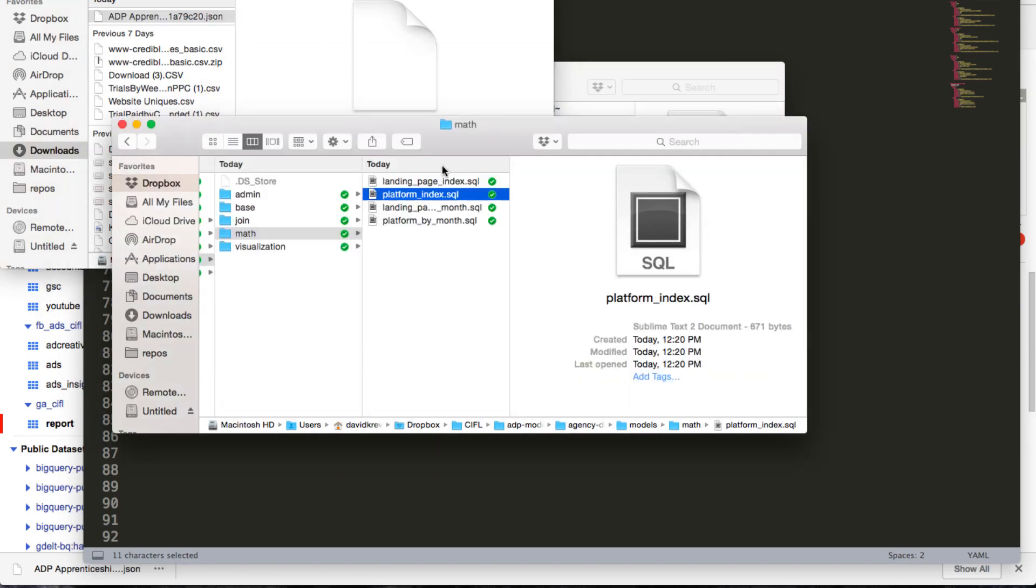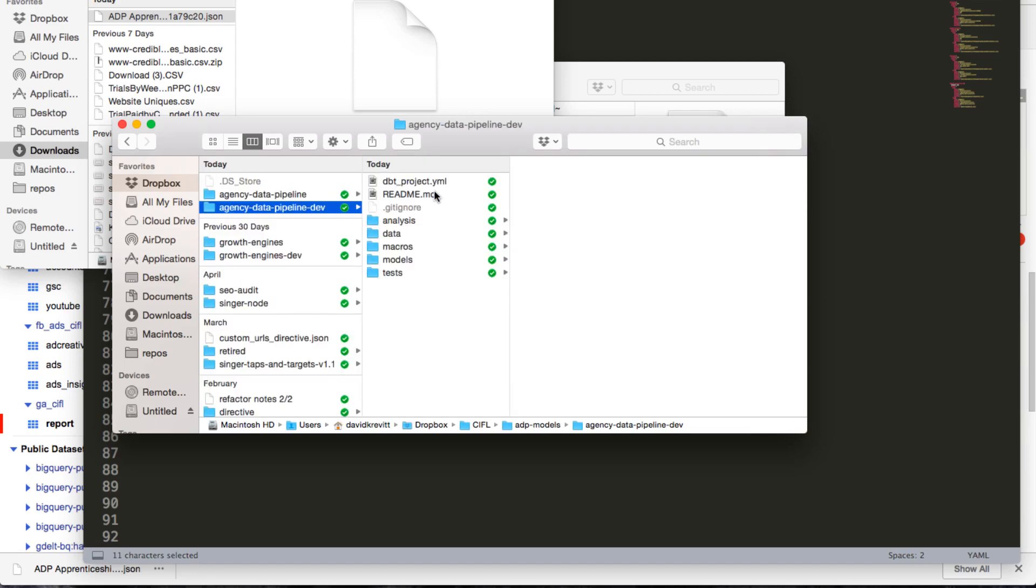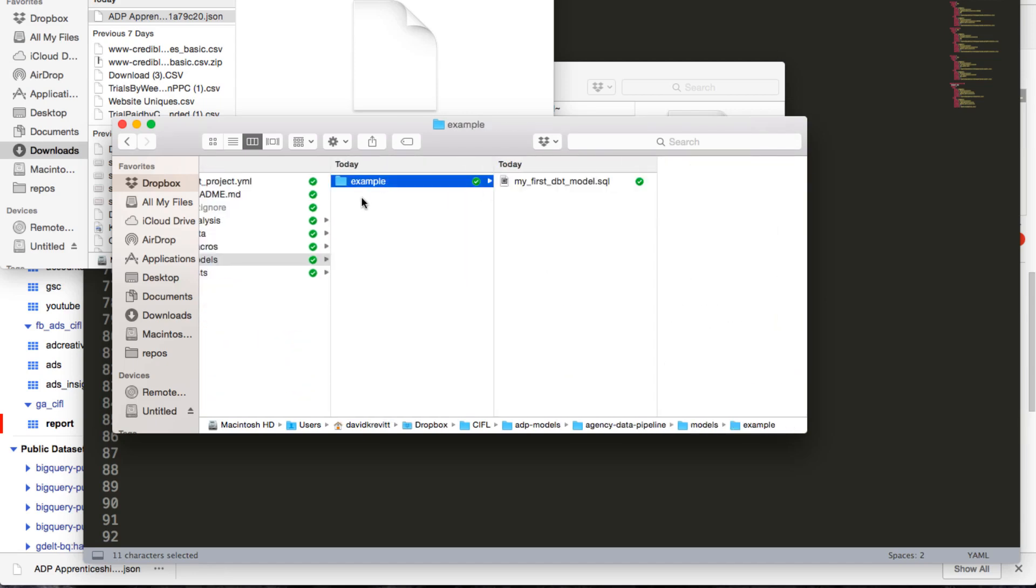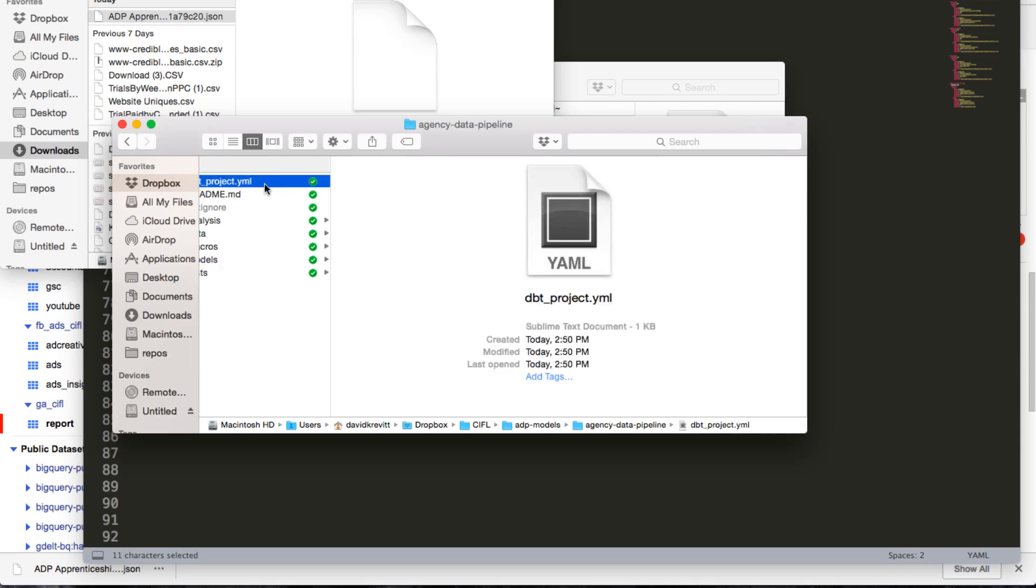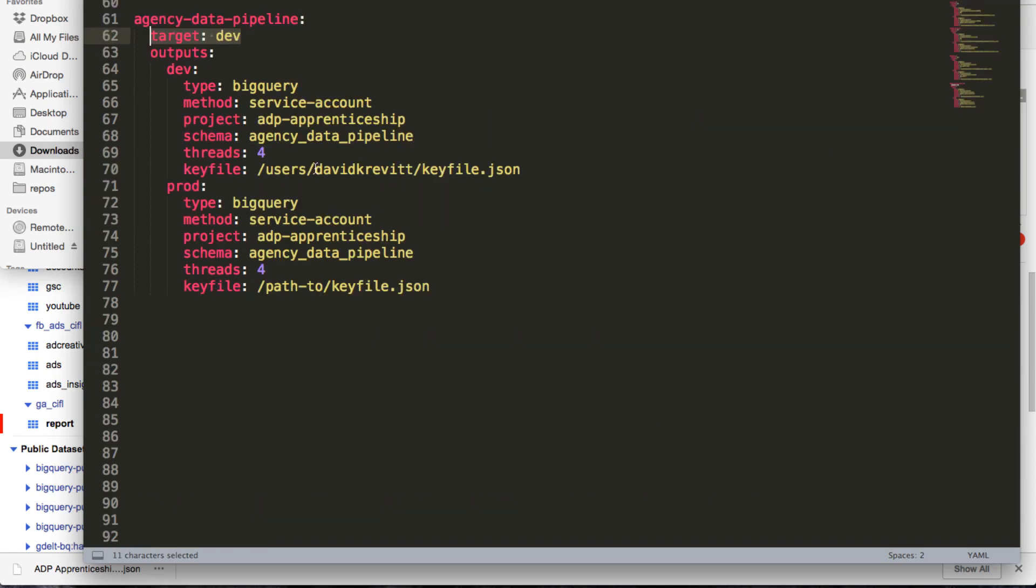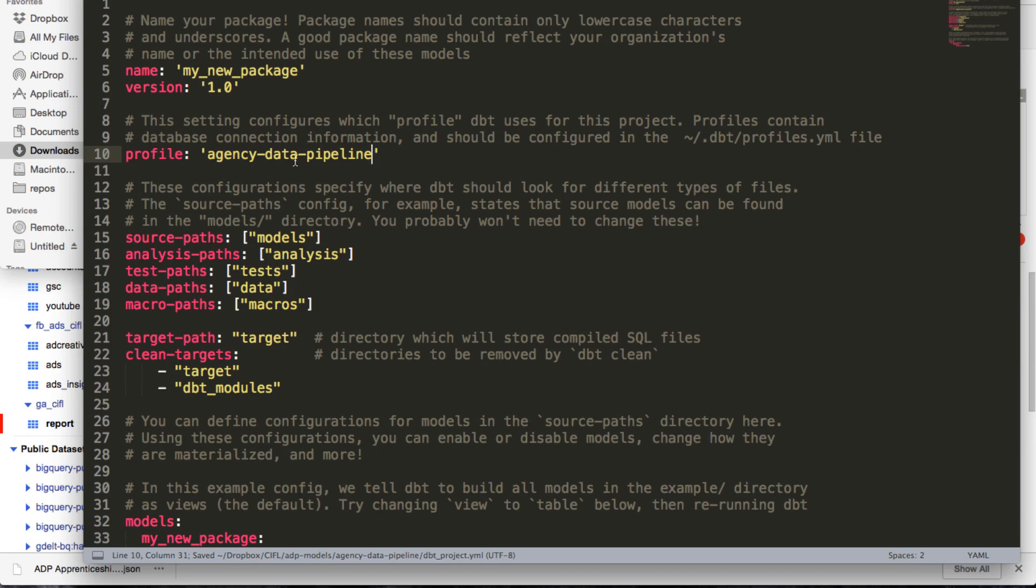So if you go into your actual dbt folder now for your project and you open up the dbt_project.yaml file in that folder, you can see now where you set this profile. The dbt team set up really good helpful comments here, but you're going to say whatever your profile here is, agency data pipeline, you just set that in your dbt_project.yaml file. And that's all you really need to do to connect it.